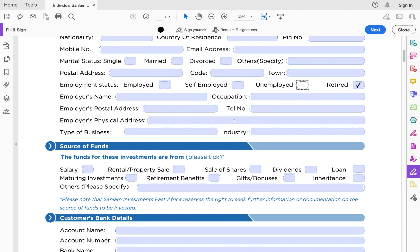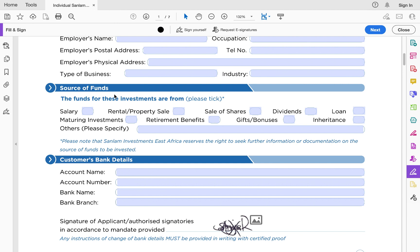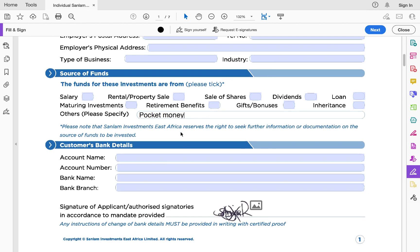Next is source of funds. Sanlam must ensure they're opening accounts for genuine people with genuine funds, as required by anti-money laundering laws. People make money in different ways — salary, sale of shares, property sale, and so on. If your source of funds isn't listed, you can specify it. For example, students often ask what to capture — it's okay to indicate this is pocket money from your parents; just be specific.